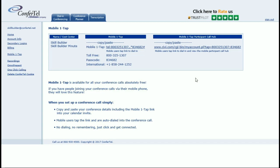Simply copy and paste the information to be included in your conference call email invitations. When participants open your conference call invitation on their smartphone, they'll be able to connect with ease by tapping on the Mobile OneTap link. Until next time, thank you for watching.